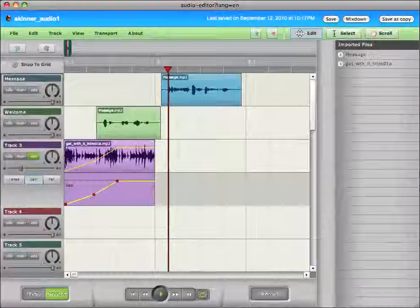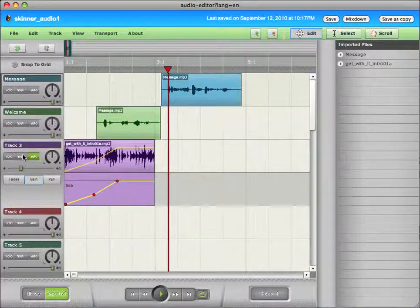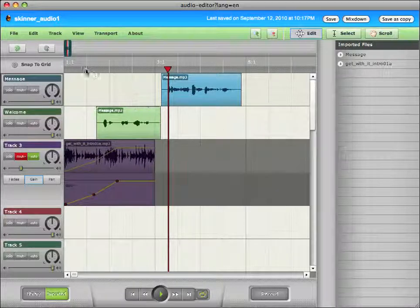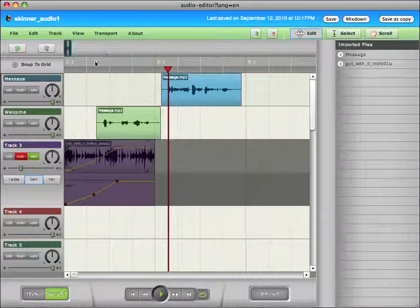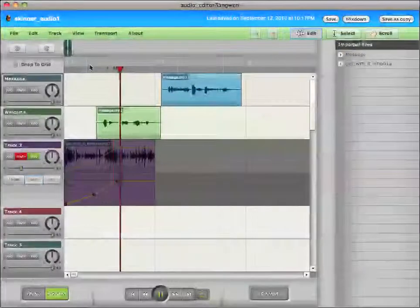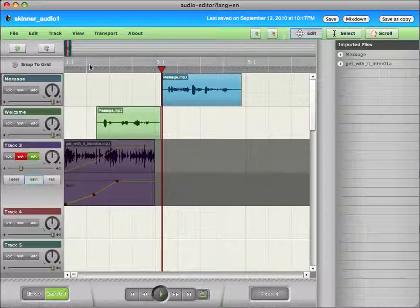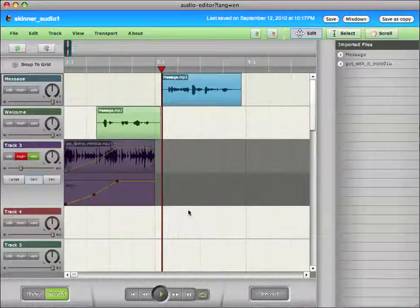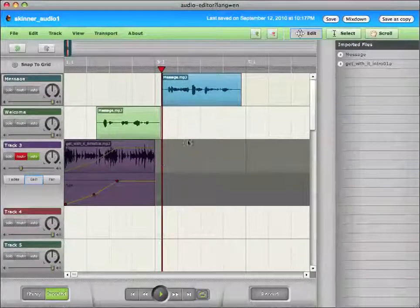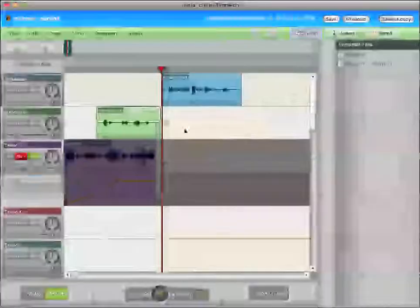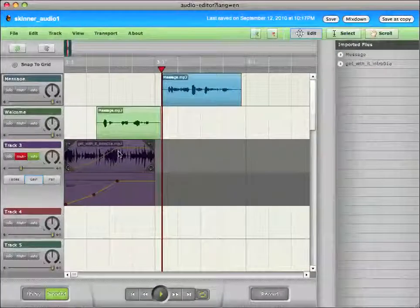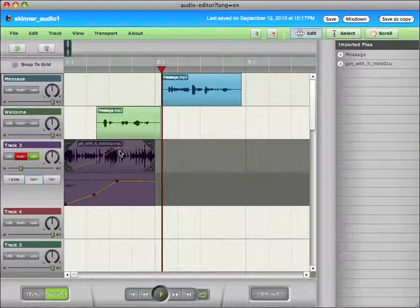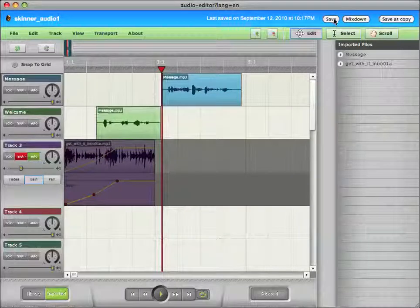Now, I'm going to click mute on this track. And that's the music track. And I'm just back to just the tracks that are unmuted. But I still have this on my timeline if I want to go back to it. Now's a good time to hit save.